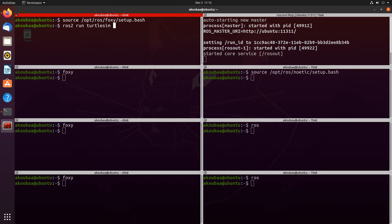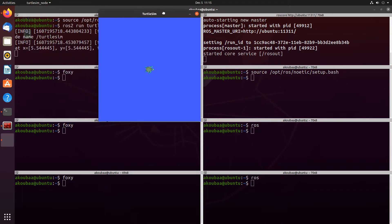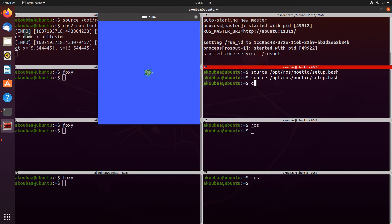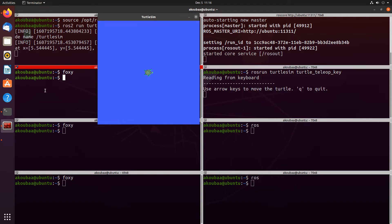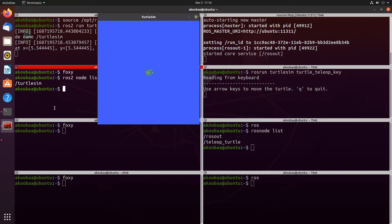Now I will start the turtlesim simulator in the ROS2 ecosystem using the command 'ros2 run turtlesim turtlesim_node'. Here you can see the turtlesim node, which belongs to the ROS2 ecosystem. On the right terminal with ROS1, I'm going to run the turtle_teleop_key of the turtlesim simulator in the ROS1 ecosystem. We can identify the list of nodes using 'ros2 node list' — we have only the turtlesim node — and on the ROS1 side, 'rosnode list' shows the teleop_turtle node.